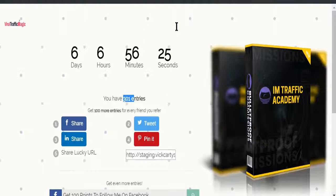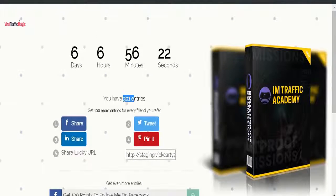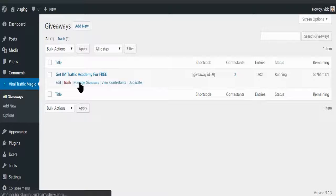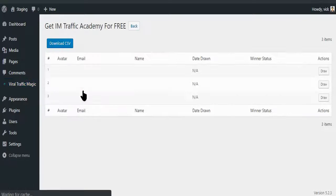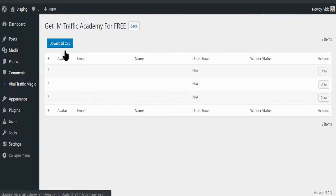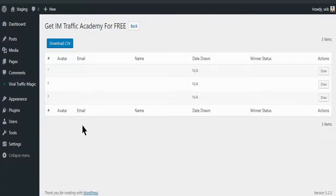And when the timer hits zero, the magic is the plugin automatically sends them the email about who is the winner and the access to the free offer. You can collect all the emails with one click.